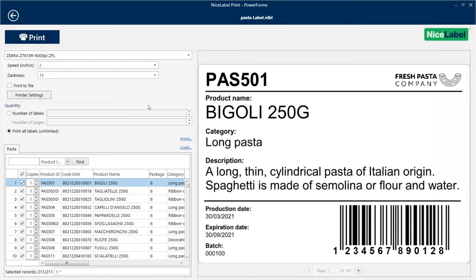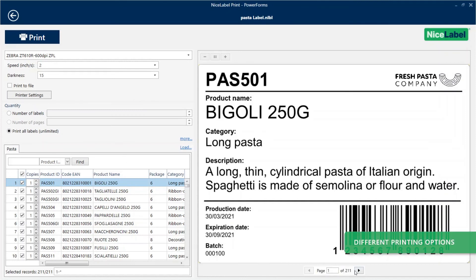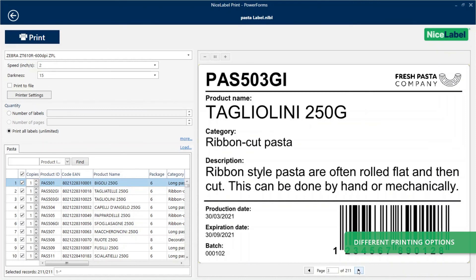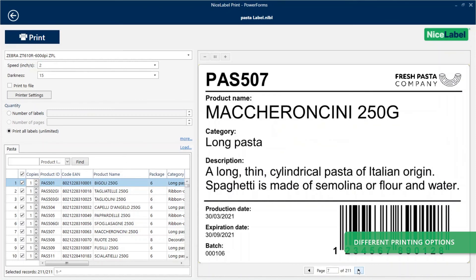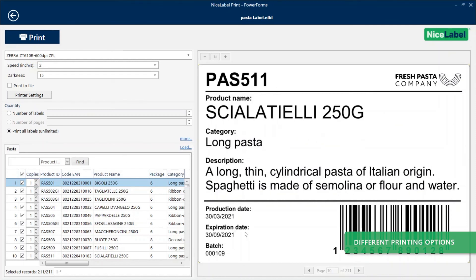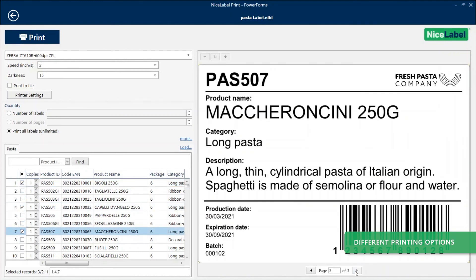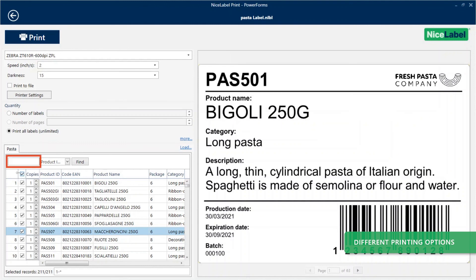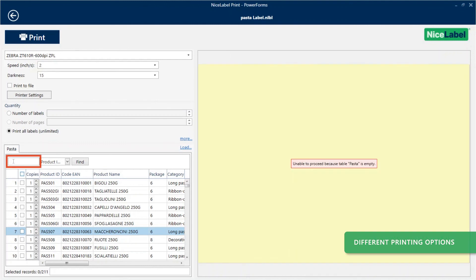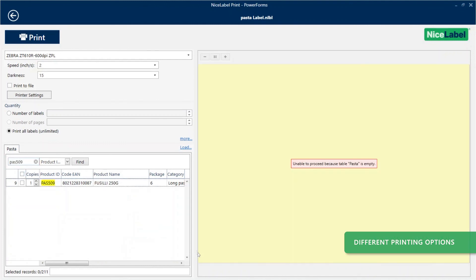With your template connected to your Excel data, at print time you can print all records, print only some of your records, or use a search filter to retrieve and print only specific records.